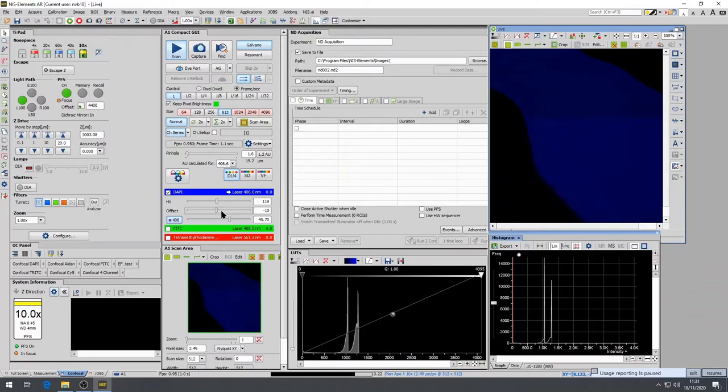Once you've selected the FITC channel, go to the next one and adjust all of them.